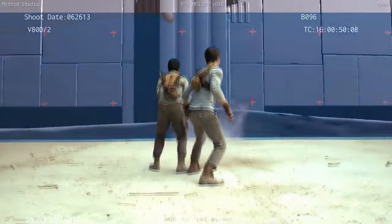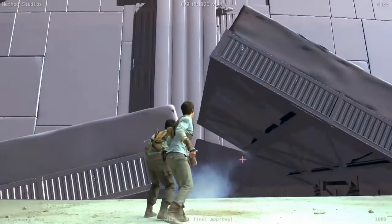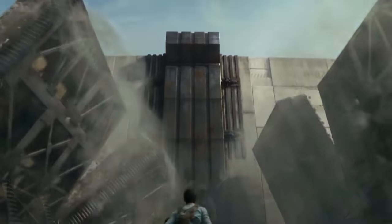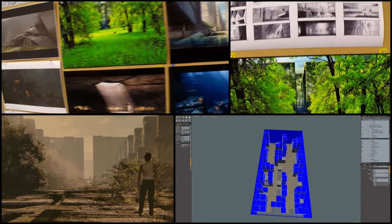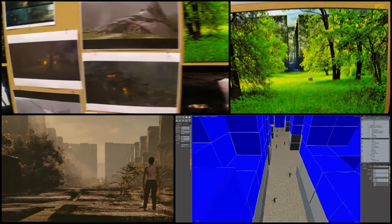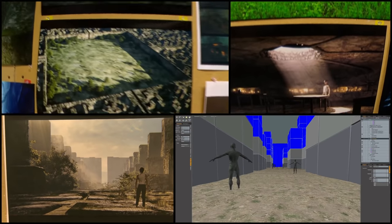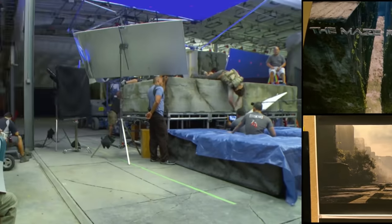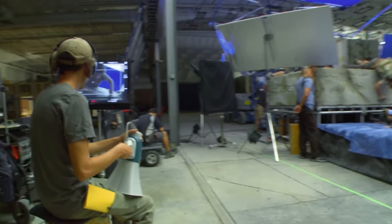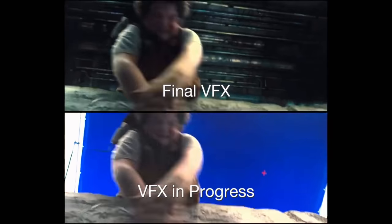I love movies about world creation, and this is a world creation top to bottom — the maze walls, the grievers, the glade. There are just many, many visual aspects to this story. And with Wes's immense knowledge of computer graphics and visual effects, it's just a perfect match.